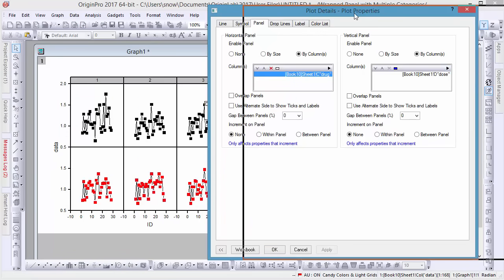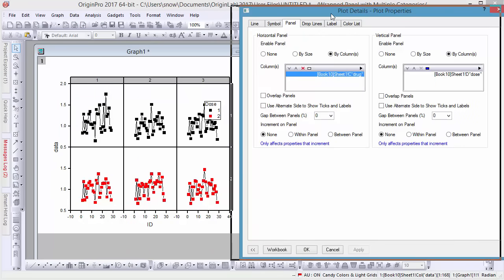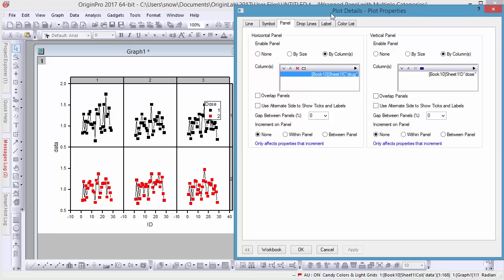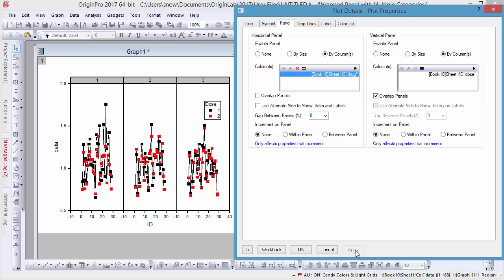Rather than having to merge two separate graphs, you can overlap panels in one or both directions to better illustrate the differences in your data.